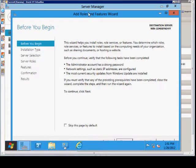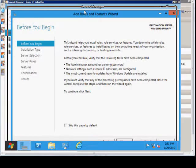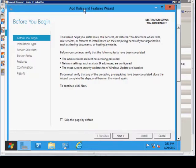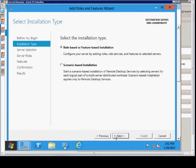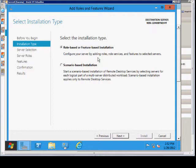The Add Roles has a little bit of a different look to it, but we can go ahead and choose Next. We can look at Role-based or Feature-based Installation, very similar to 2008, or we can go to Scenario-based.